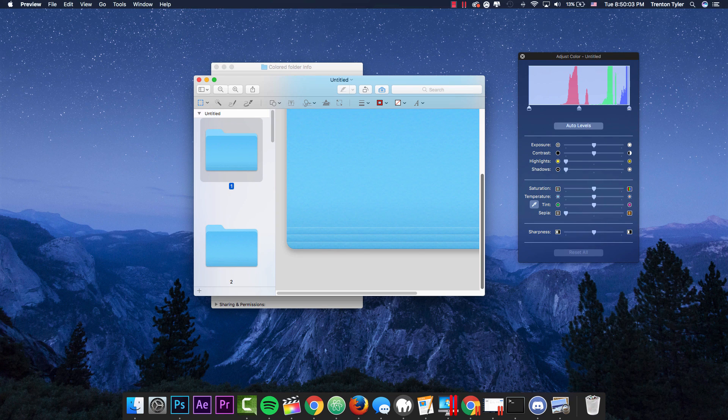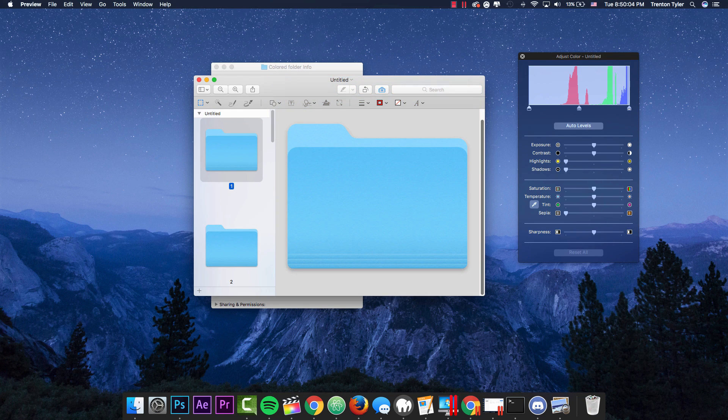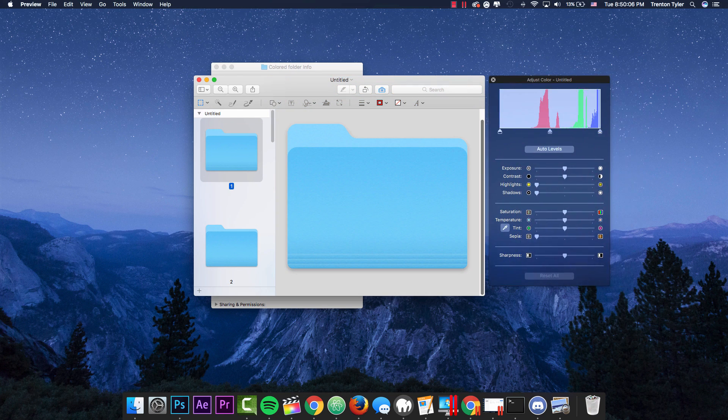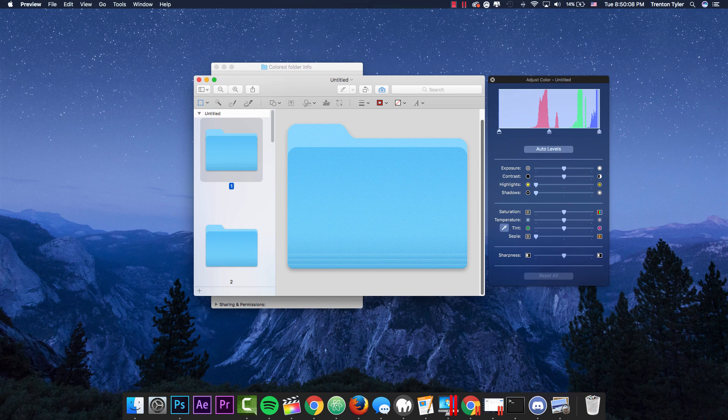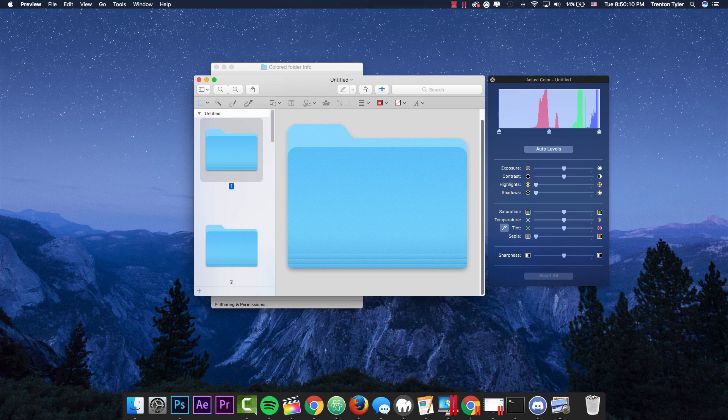And you'll see here, I'm going to zoom out of this really quick. You'll see here that this little adjustment panel comes up and this is where we can change the color of our folder, which is what we're going to do.